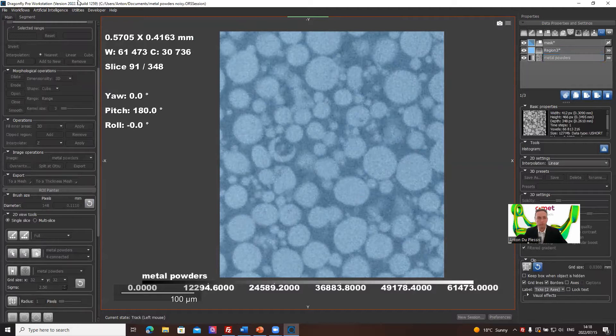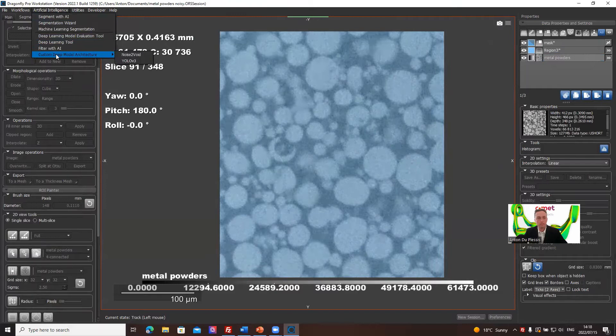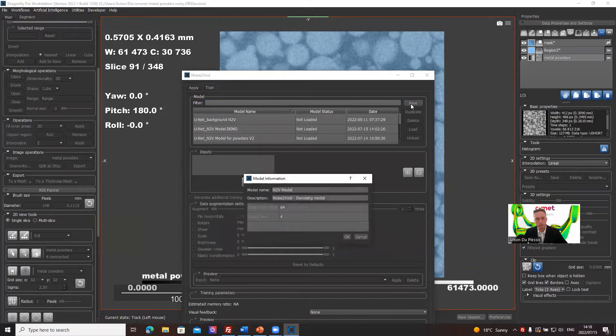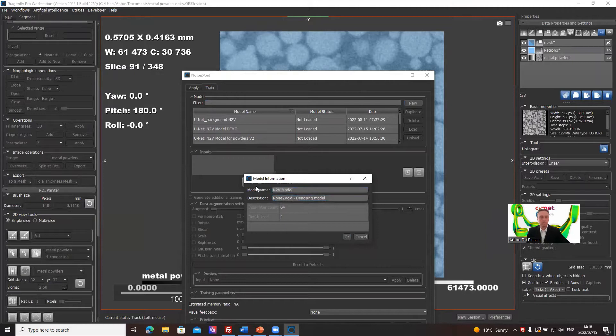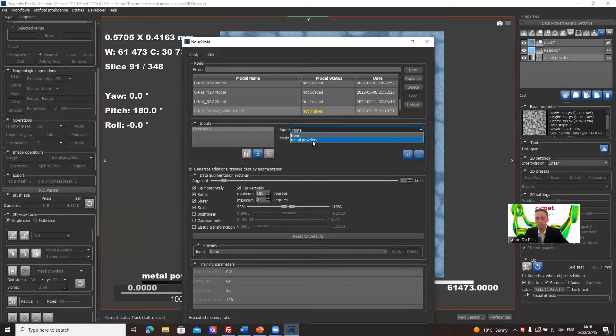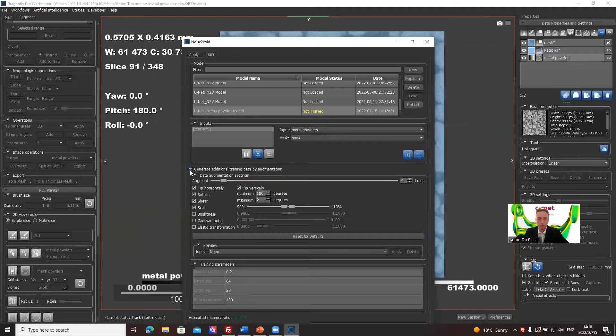And what we're going to do now, we click on the image channel, go to artificial intelligence, custom defect, deep model architecture, noise to void. We're going to go, we don't want to apply an existing one, we want to train a new one. I'm going to click on new year. This is the typical denoising. Let's call it demo powder model. We've got a demo powder model which is not trained. Input is the metal powders. The mask is the mask which I've just created.